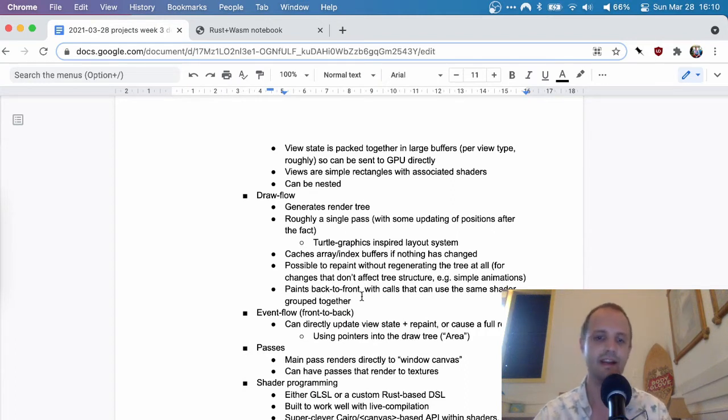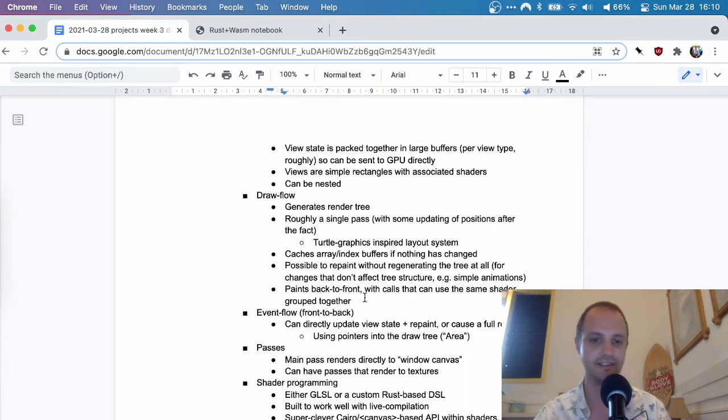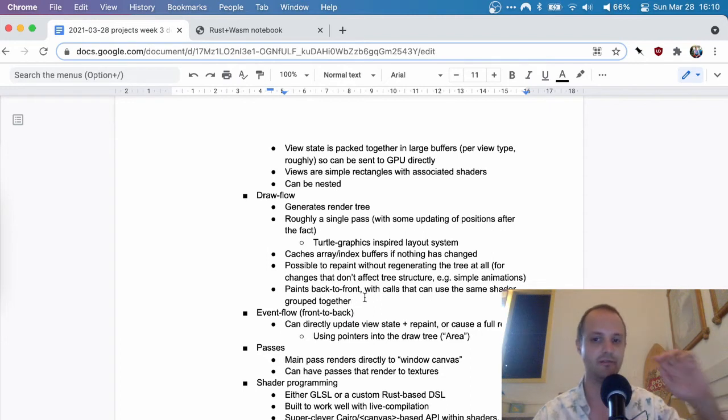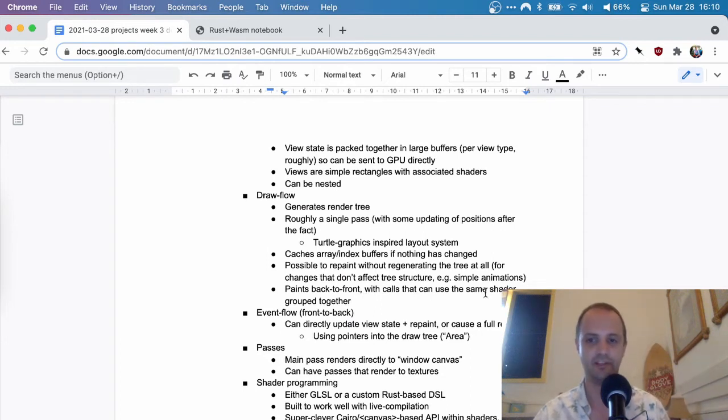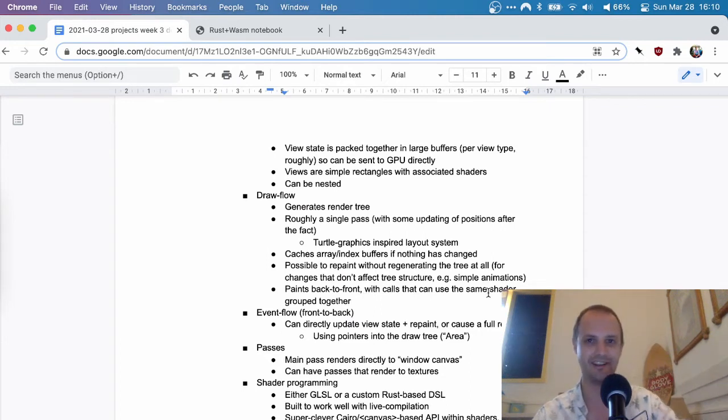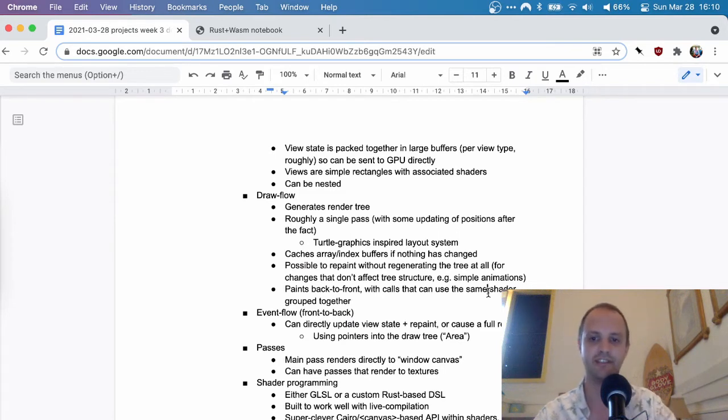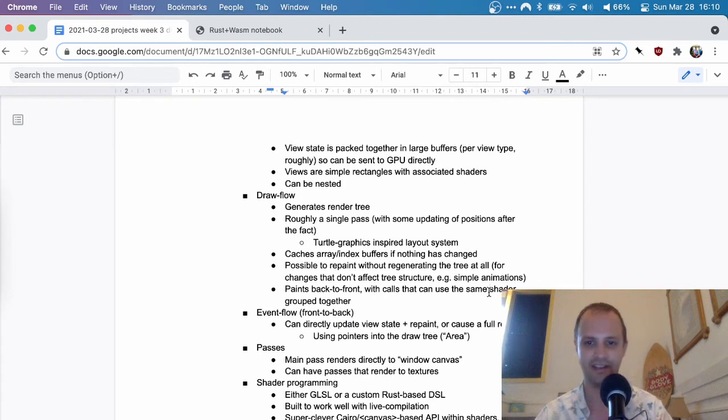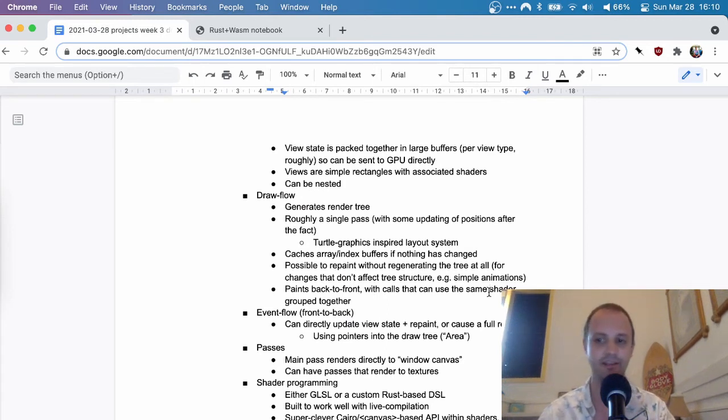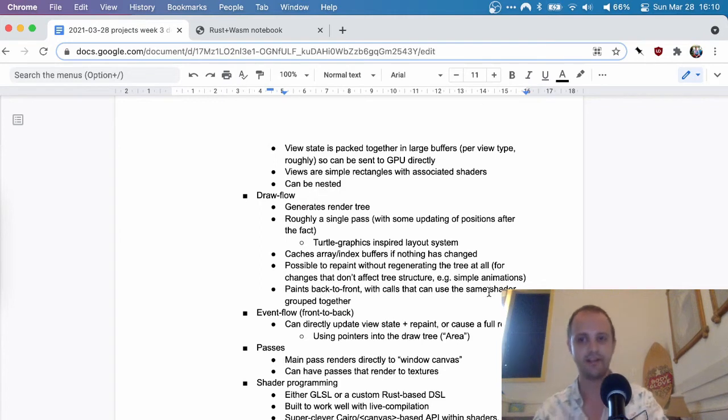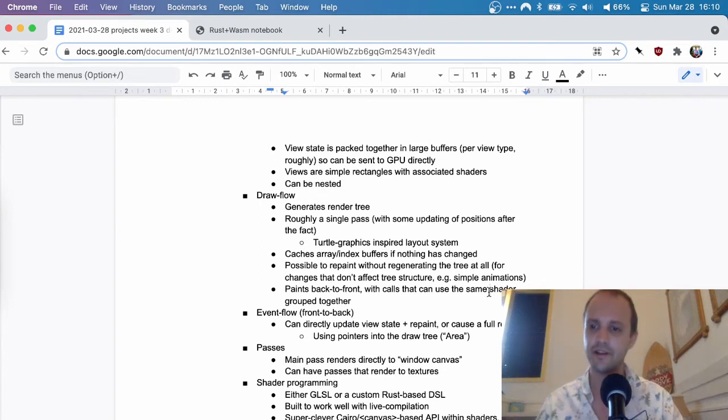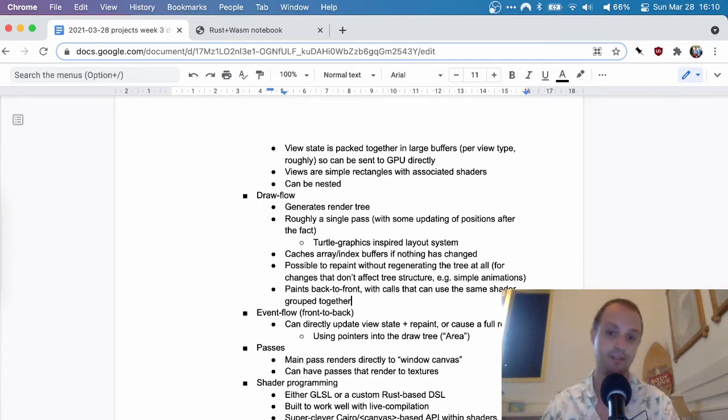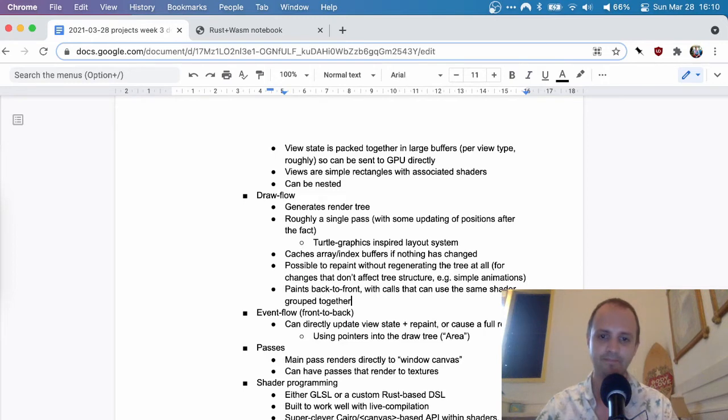And then the way that the painting works is quite simple. It's back to front. It will reuse the same shader, obviously for views that use the same shader. There's some details there. I won't get into that, but overall this seems like a very simple, but powerful rendering model that works for their application at least.